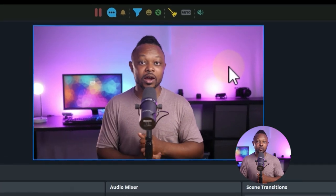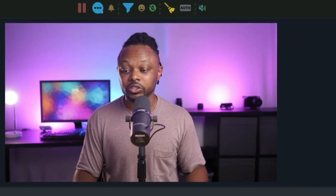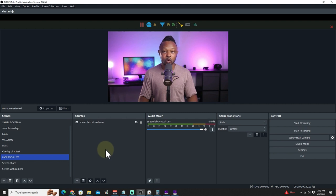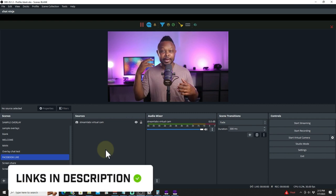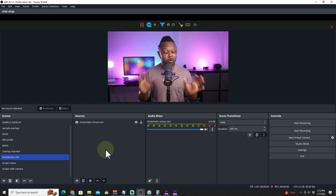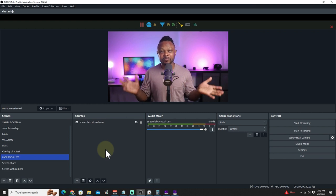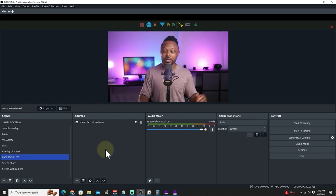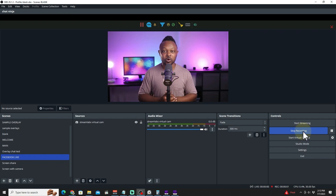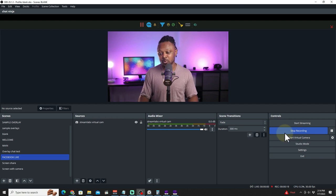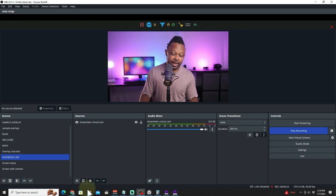Once you're done, make sure your camera and audio are set up. If you need help adding scenes and microphones in OBS, I have a separate video covering that. When everything is ready, just hit the Start Recording button and OBS will start writing your file as an MP4 in the folder you specified.